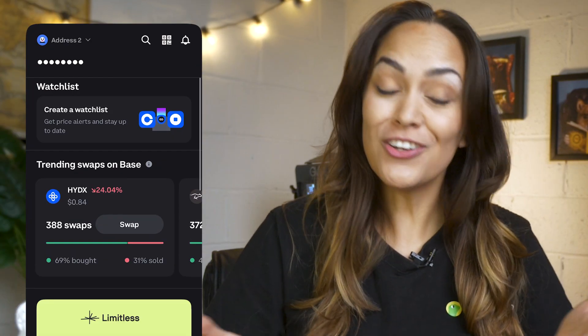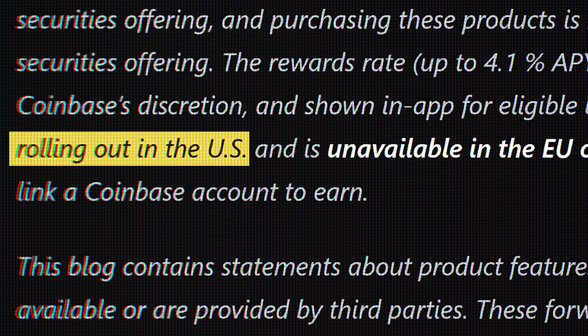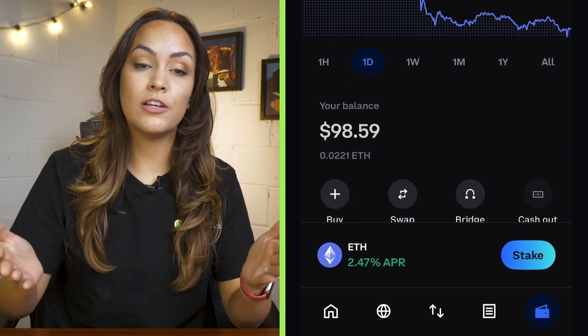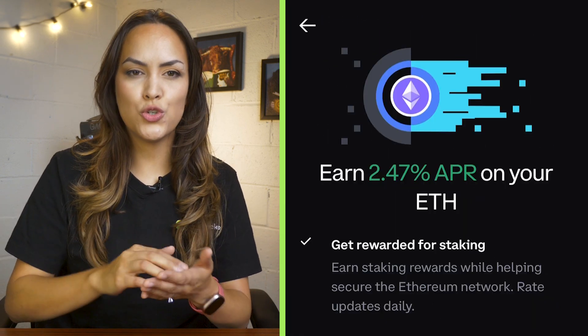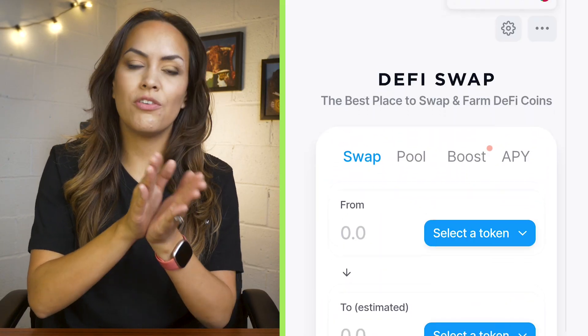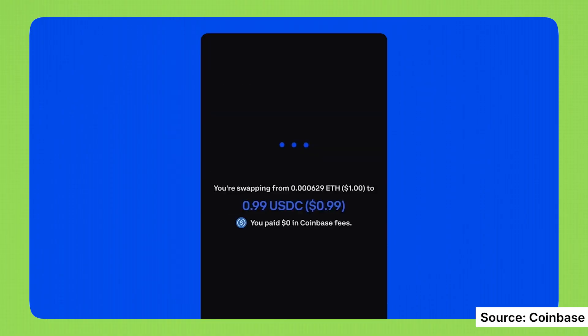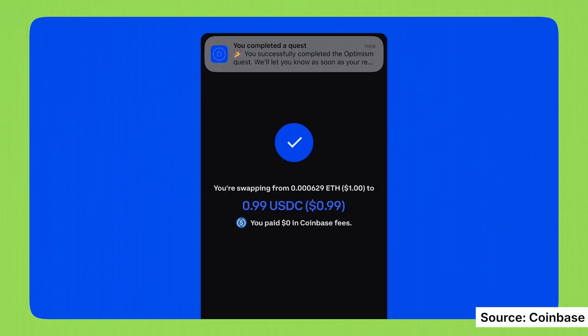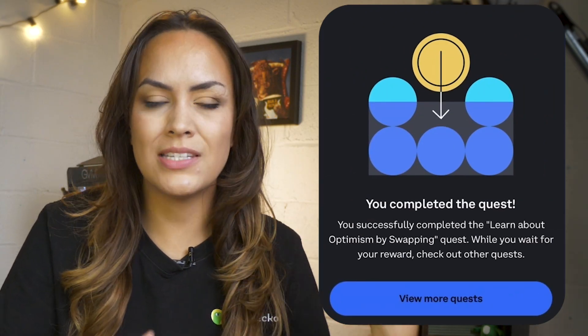Let's head back to the simplified version to look at how we can earn rewards. According to the Base app website, users can earn up to 4.1% APY on USDC balances, though this is limited to US users who link a Coinbase account. For users outside the US, staking within the app is available for ETH on Ethereum, offering around 2.47% APR. You can also explore DeFi or yield opportunities through the available mini apps. One feature we noticed was missing is Quests — previously available in the Coinbase wallet, Quests would reward users for exploring apps and completing tasks, and it's unclear if this will be featured in the Base app.